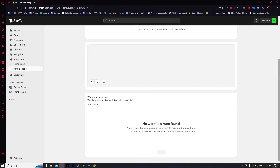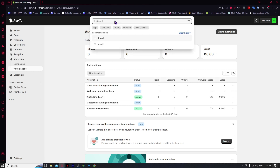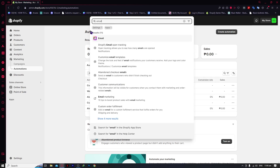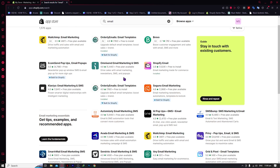You have successfully created and set up your email automations. By the way, if you want really high-end email automation, I suggest using paid apps in the Shopify App Store. This built-in feature is very simple but still very effective. If you want the highest level, I recommend Klaviyo — search for it in the Shopify App Store. With Klaviyo you'd be able to create high-end emails that lead to higher conversions. But if you don't have the budget, you're perfectly fine with Shopify Email. Thank you for watching.